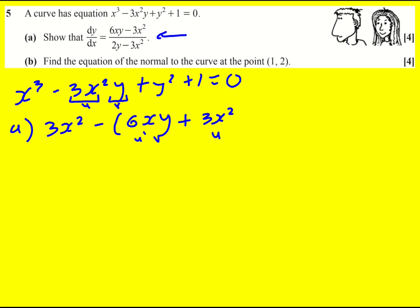You normally write it as u v-dash plus u-dash v. It doesn't matter — just differentiate this term times by this one, then do plus this term times by the derivative of this one. So we get 3x squared and then it's going to be dy/dx when we differentiate y. On to y squared now — I need to use the chain rule. We differentiate y squared to get 2y, and then differentiate the y part, so we get 2y times dy/dx.